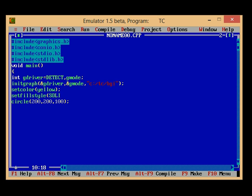You can give another but I am using here solid fill. Then color in which you want to fill the circle, I want it to be filled in RED.